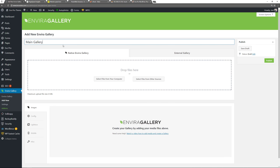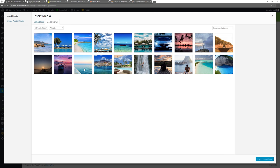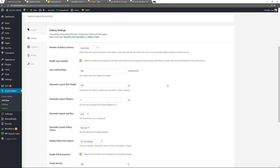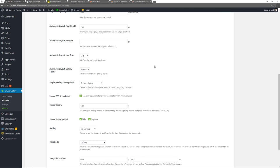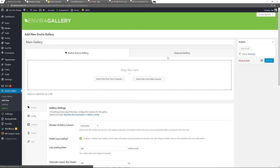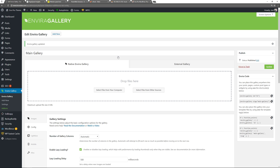Now go to Envira Gallery, add new, give it a name — Main Gallery — select from other sources, choose about 10 photos, insert into gallery. If you need to edit any information you can do that here. Configure: set lazy loading, choose number of columns, layout, row height, and margins. Set image dimensions to 227 by 171, crop images if needed, and set dimensions on images. Publish. I'll do a separate video specifically for Envira Gallery as it has a lot of features. Your first image gallery is created.